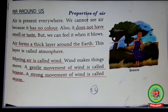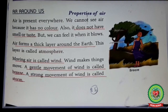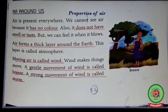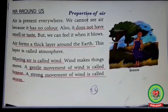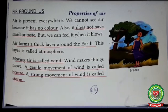We cannot see air because it has no color. It does not have smell or taste, but we can feel it when it blows. Underline this line: 'It has no color, it does not have smell or taste.' Write down: these are the properties of air.